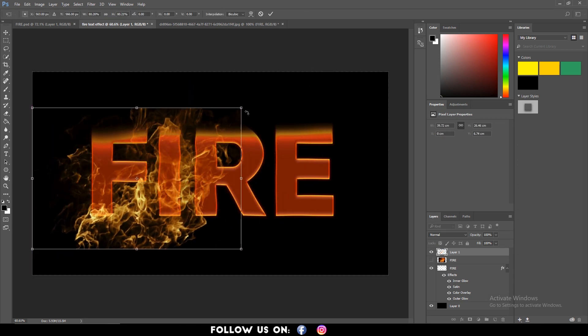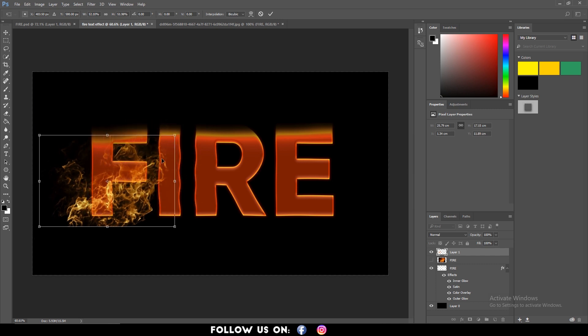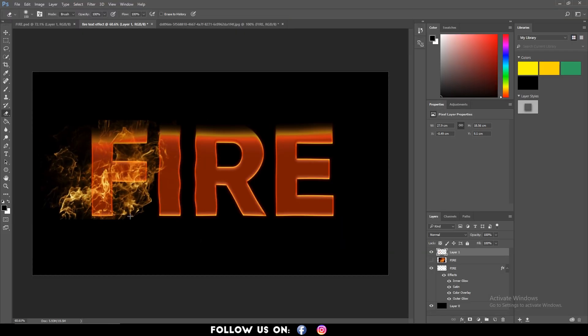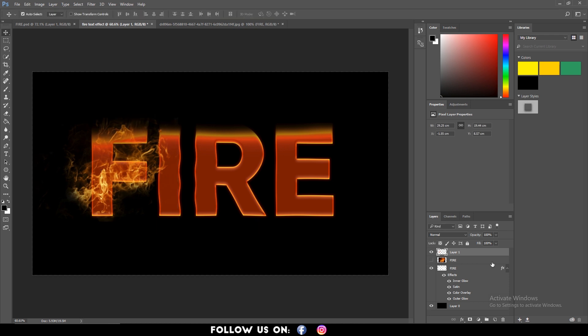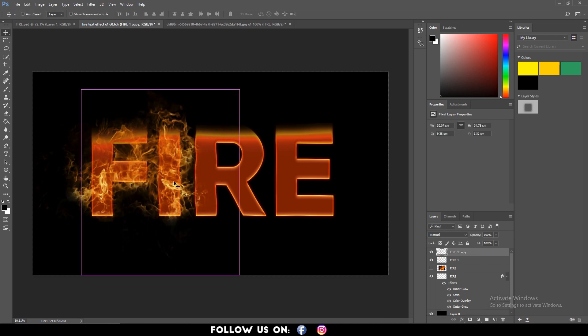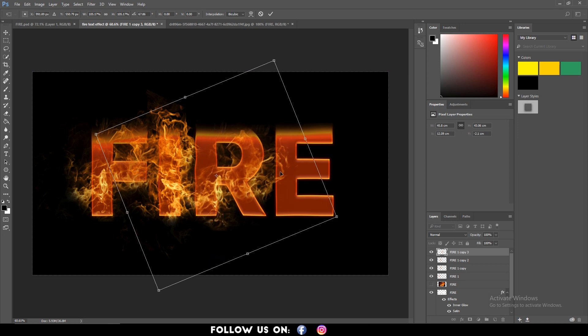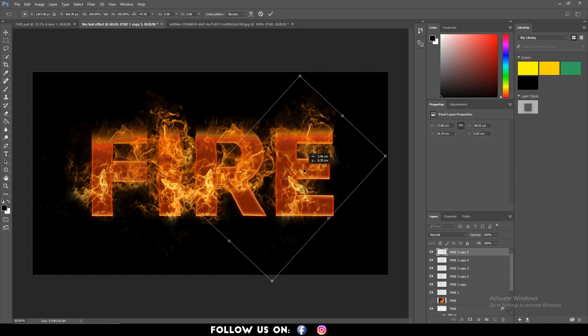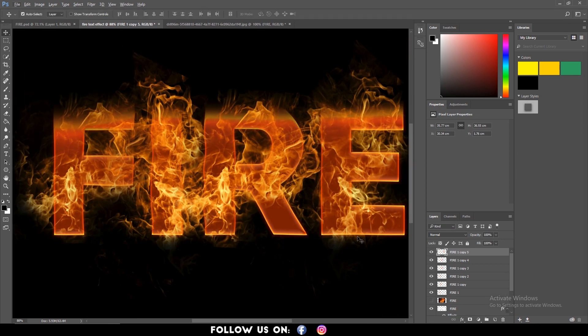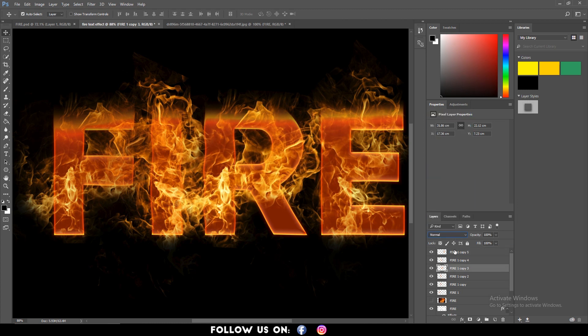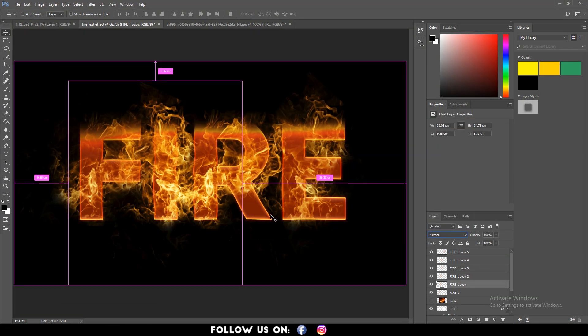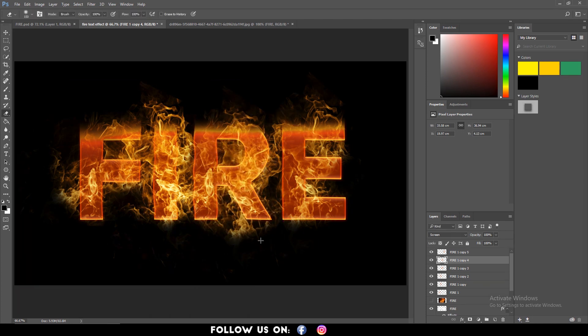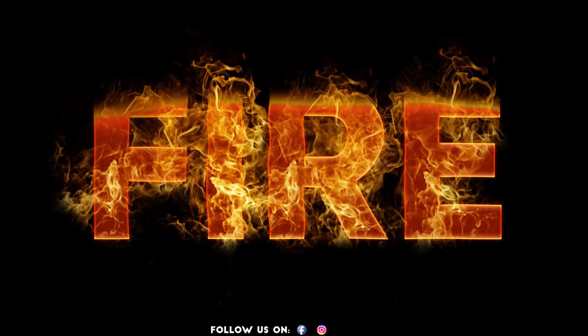Now, I am going to add some customization so that it looks good. So, our final fire effect looks like this.